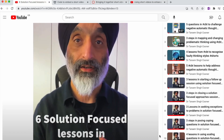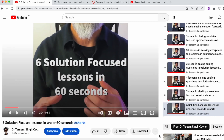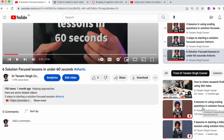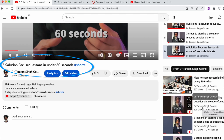Step one: locate a short video that you want to use as part of your teaching. In this example I'm going to use one I've created called 'Six Solution Focused Lessons in Under 60 Seconds.'